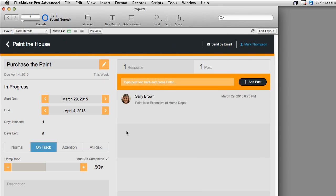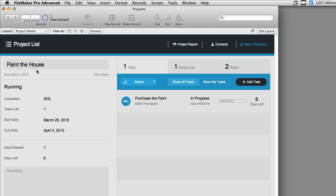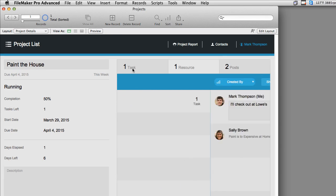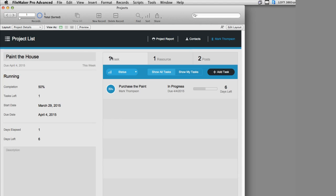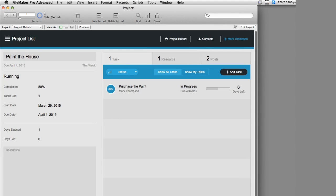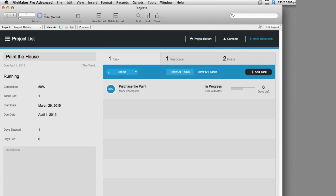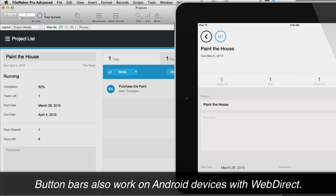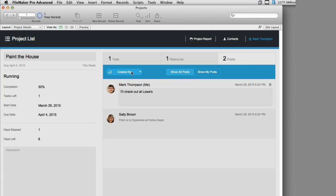We can go back to the project and see up at the top these three items. This is the new button bar tool — it's actually three different elements, containing tabs of different sizes and styles. As I resize the window, it automatically scales the size of that object to automatically distribute the space as necessary. It works this way on the iPhone, iPad, and also on mobile devices like Android devices in WebDirect. I can select a resource and see resources or posts attached to this project.